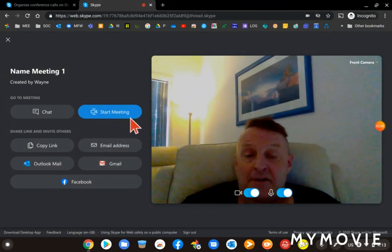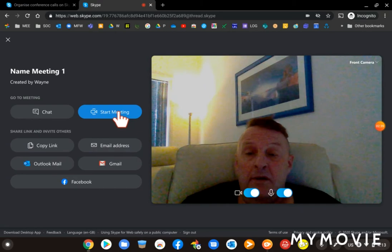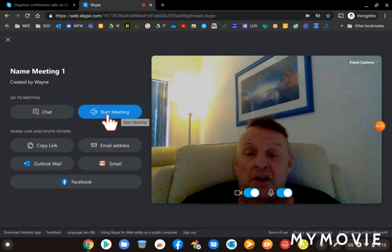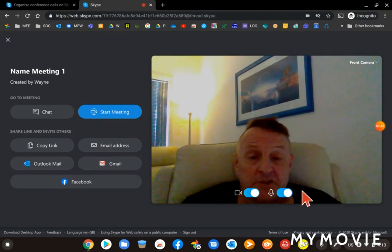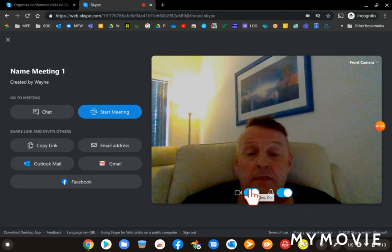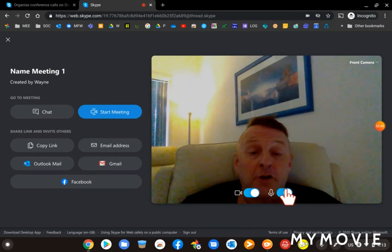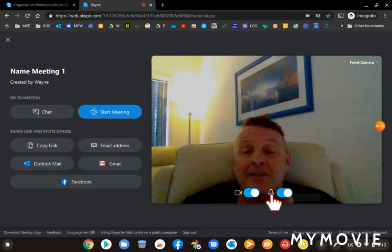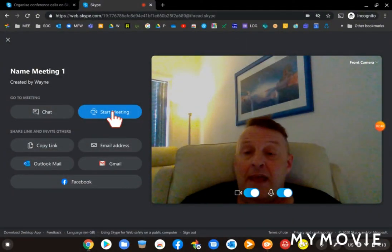One more click to go. Start Meeting. And I can turn on my video and microphone and click Start Meeting.